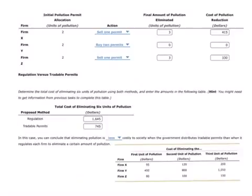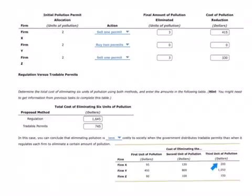Firm X is going to sell. At the question's given price of around $300, they're willing to sell one permit. If they sell one permit, they're left with only one permit, meaning they must eliminate the first, second, and third units of pollution. So the cost of pollution reduction for Firm X is 95 plus 120 plus 200, which equals $415.